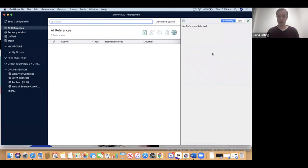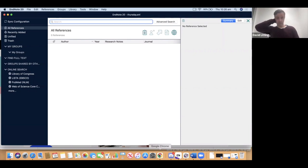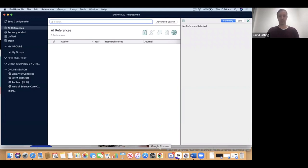Now we're going to grab a referencing style off the UTS Library website. One of the most commonly used styles at UTS is APA 7th. This style comes as a default in EndNote 20, but the library has taken that style and improved it so that for pretty much any reference type, you can create a perfect APA reference using this slightly modified APA/UTS style. I'll download that style today and show you how.